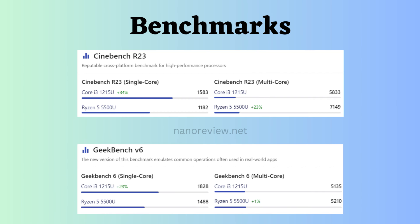Now, let's examine the benchmark comparison. In both Cinebench R23 and Geekbench V6 for multi-core performance, the Ryzen 5500U appears to outperform the Intel i3-1215U. However, for single-core performance in both Cinebench R23 and Geekbench V6, the Intel i3-1215U seems to have the upper hand over the Ryzen 5500U.